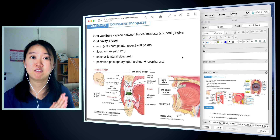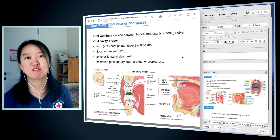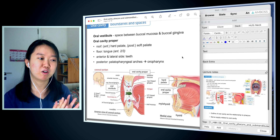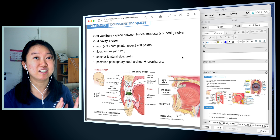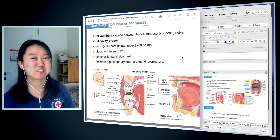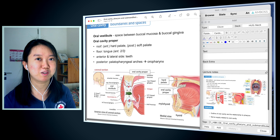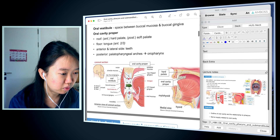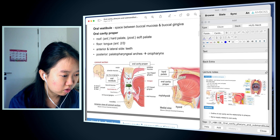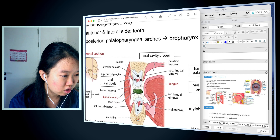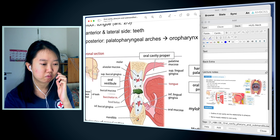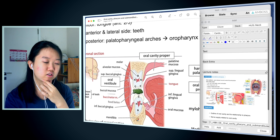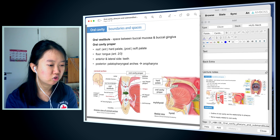My first step is not to rush in making cards — the first step is to fully understand what the lecture slide is talking about. I really love our anatomy professors, and honestly all our professors at CU. I find that our anatomy professors have really nice slides with all the pictures, and everything's very clear. The oral vestibule is around the buccal mucosa and buccal gingiva. Buccal gingiva is the area next to the teeth, and buccal mucosa is just the inner cheek.